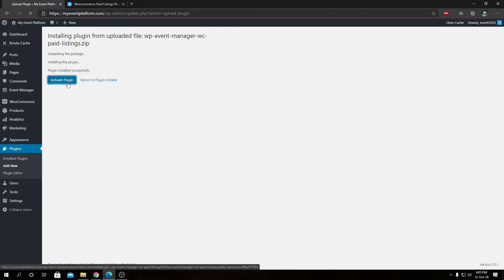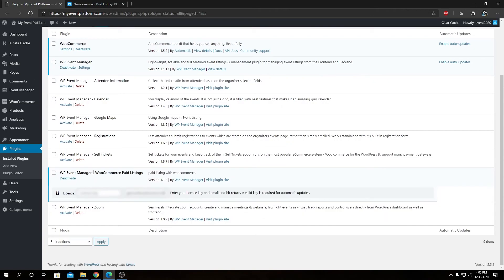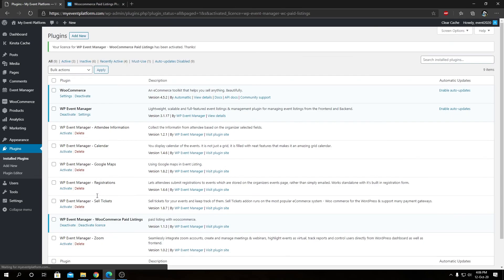Then we can click 'Install Now,' and from here we can click 'Activate Plugin.' Next we need to activate the license key for our add-on. With the license key copied to clipboard, we check the tick box, paste our license key, and hit Enter. It will go ahead and activate the add-on. We can see it says: 'Your license for WP Event Manager WooCommerce Paid Listing has been activated.'